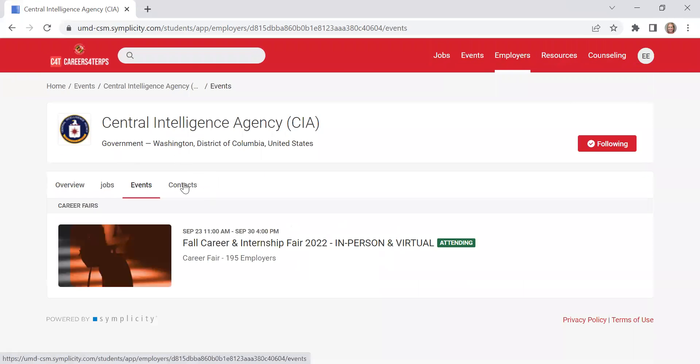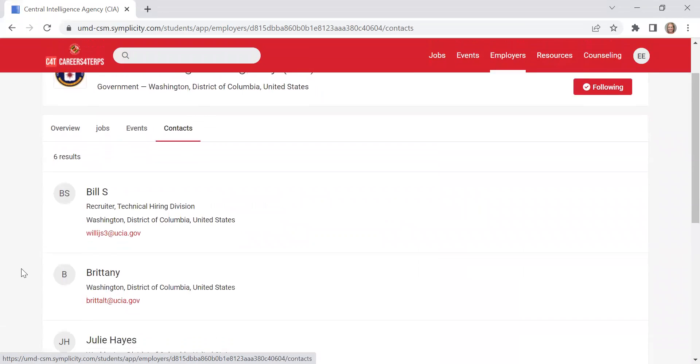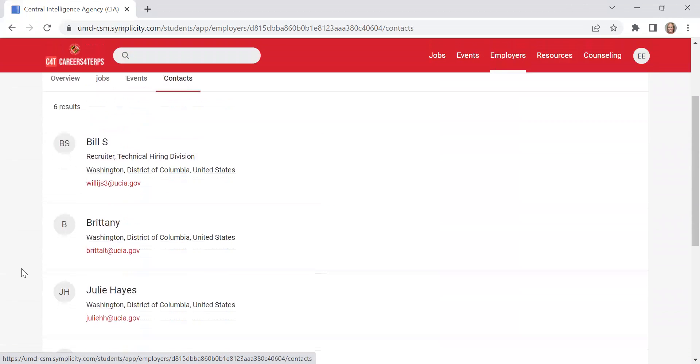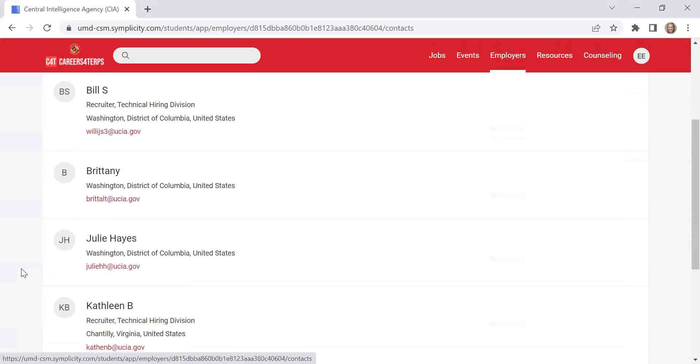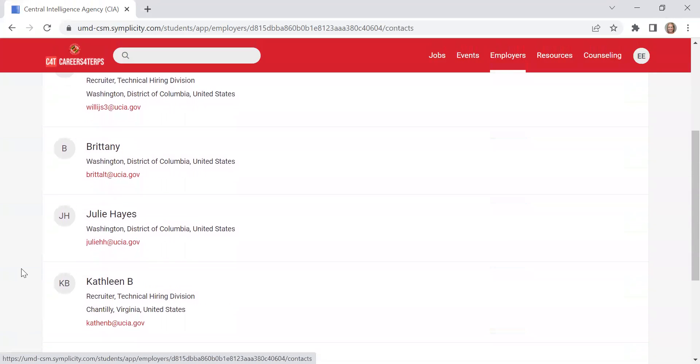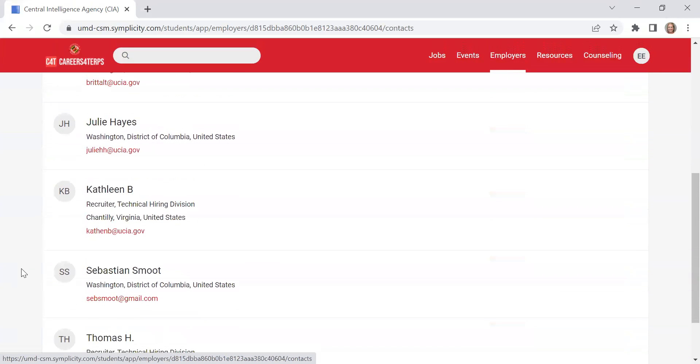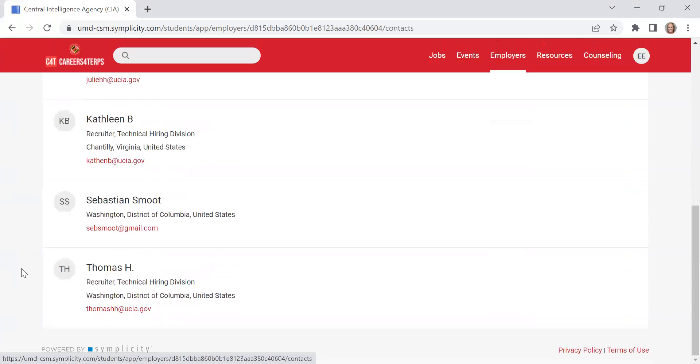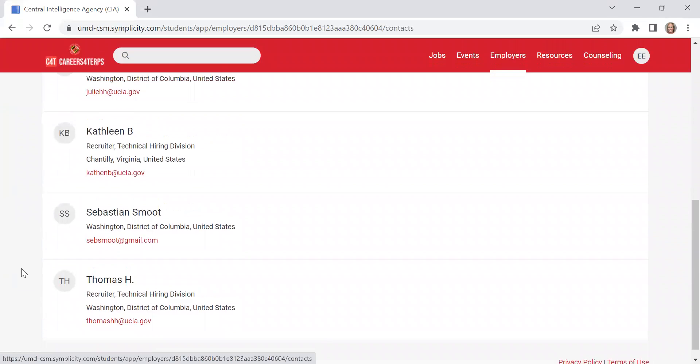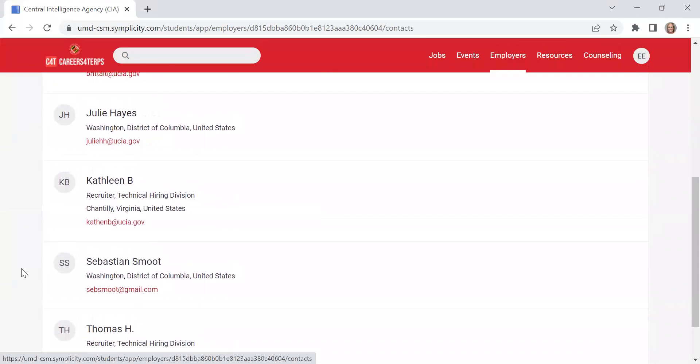All right, here's the events again. And then if they provided us with permission to publish their contact information, those contacts will be listed here under the employers tab.